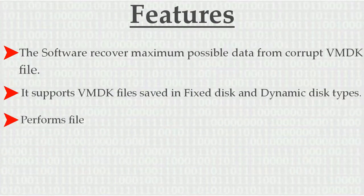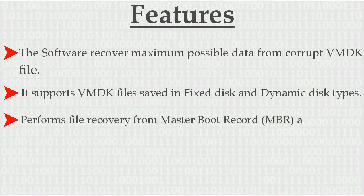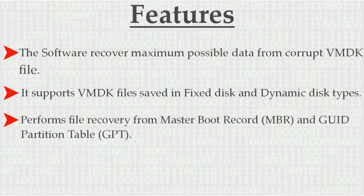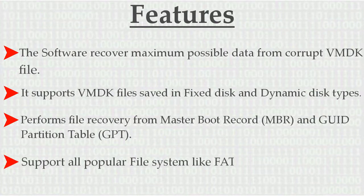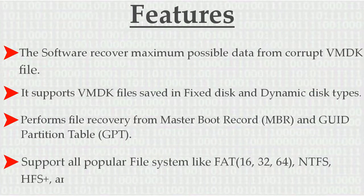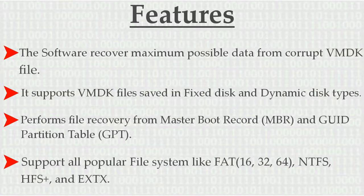Performs file recovery from master boot record and GUID partition table. Supports all popular file systems like FAT, NTFS, HFS and ext.